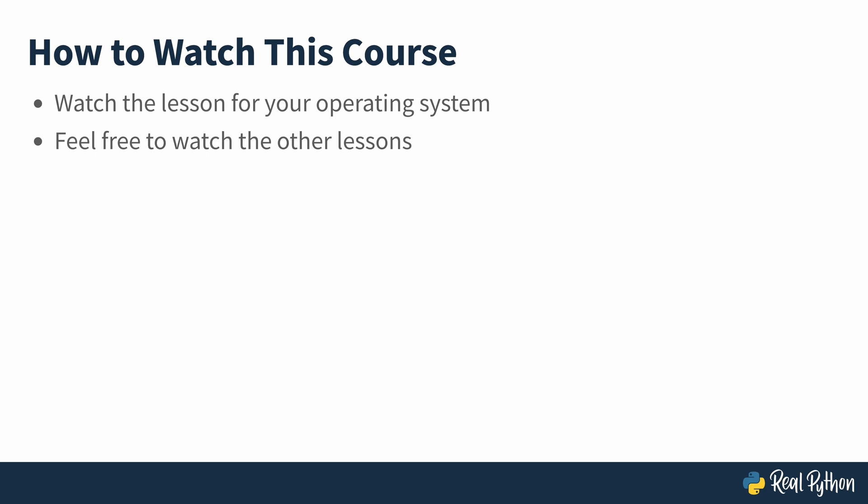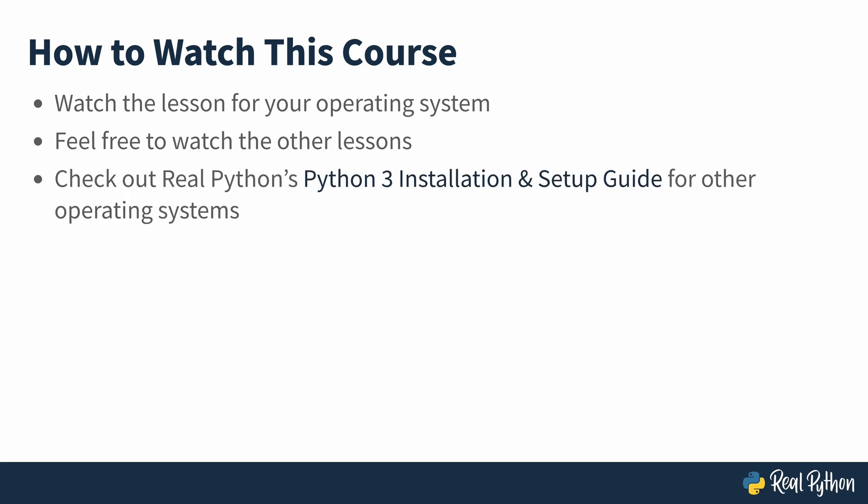The three operating systems covered in this course are some of the most popular for personal computers. But if you only have access to something like an Android tablet or phone, then you won't be able to follow along with the course. But all hope is not lost. You can find instructions for other operating systems in RealPython's Python 3 installation and setup guide. That link is available in this video's description.